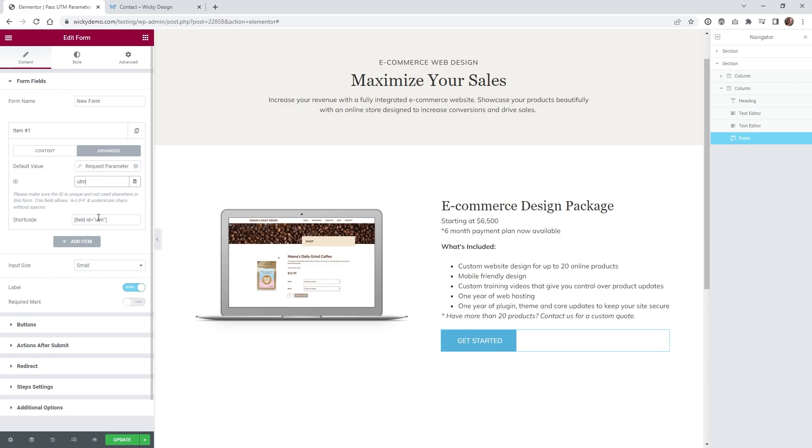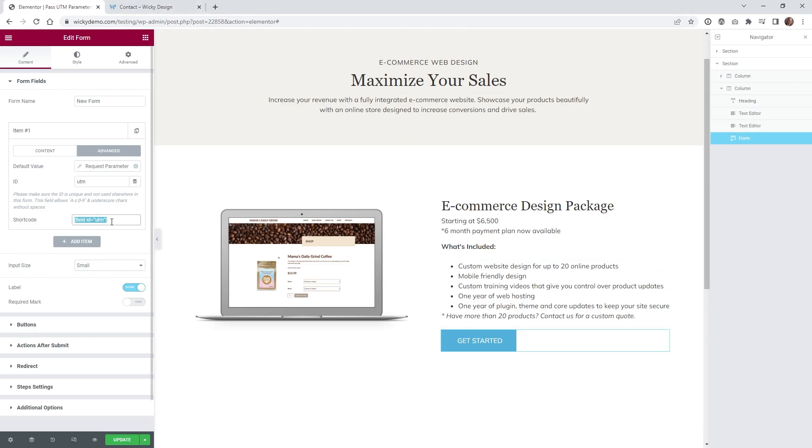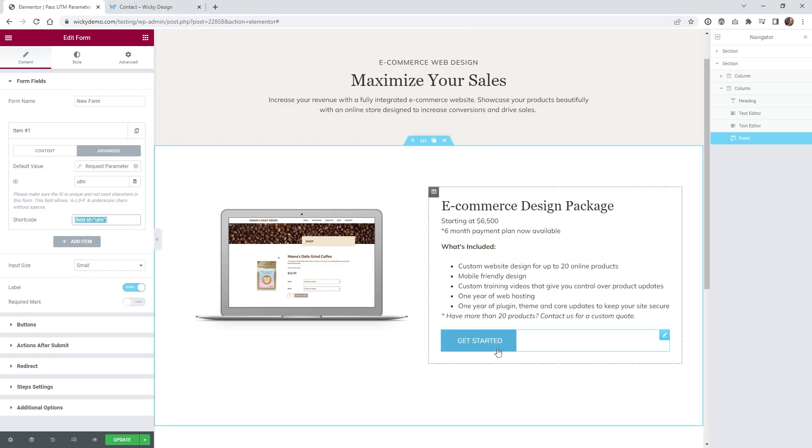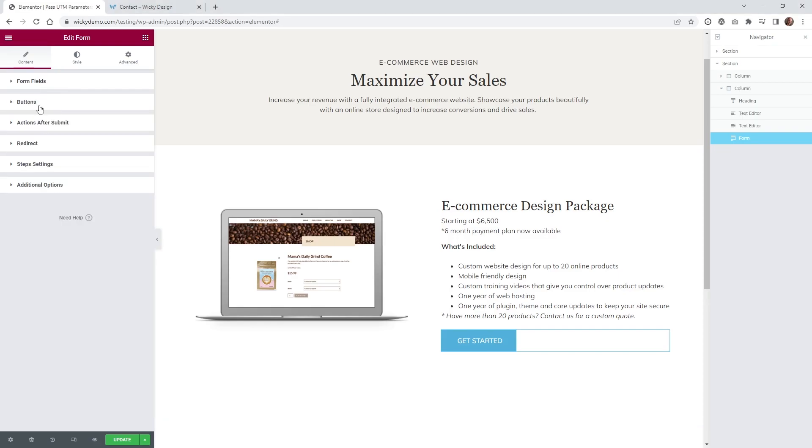Then the next step is you're going to want to copy this shortcode right here, because this shortcode is going to be the value of that parameter. And then we need to do a redirect on this button. And in order to do that, you just go underneath actions after submit.